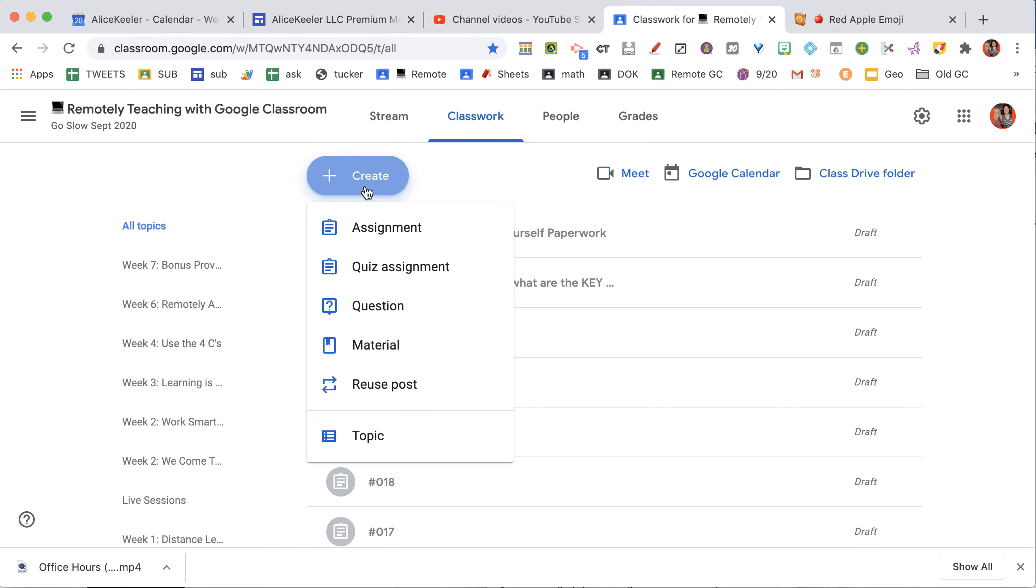So every day I go to the Classwork page, I go to Create, and I use Question.